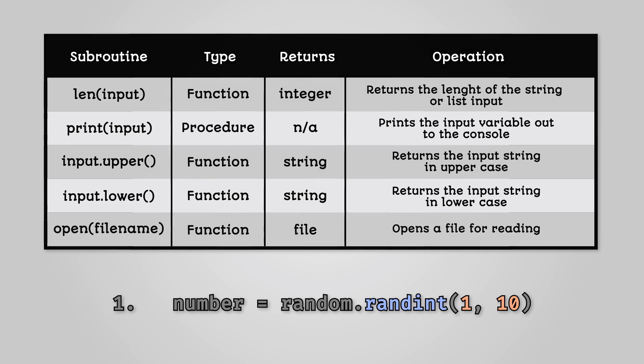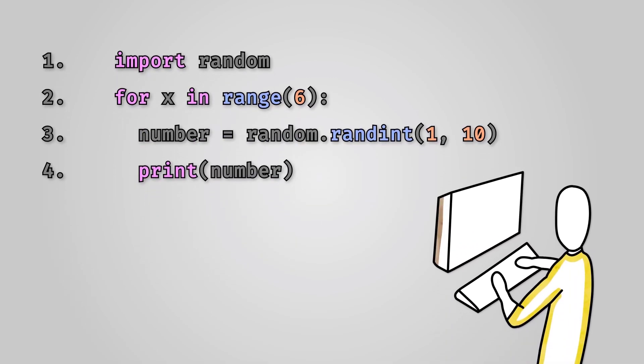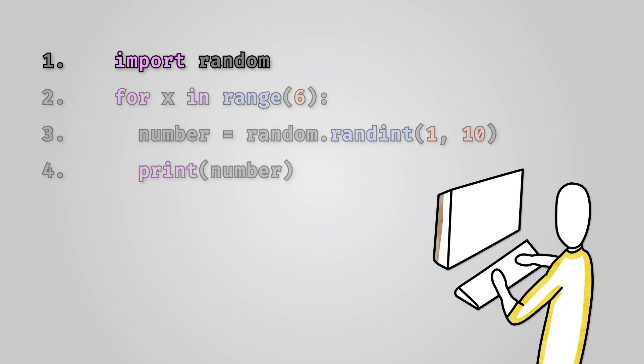Here is some example code that will create 6 random numbers between 1 and 10. Let's look at the key parts of this Python code. First of all, on line 1 we have a special bit of code.